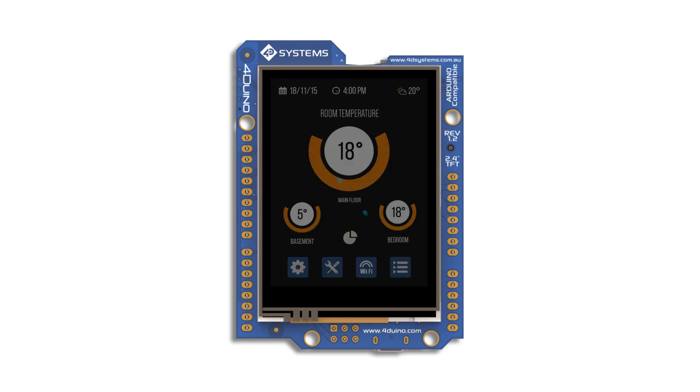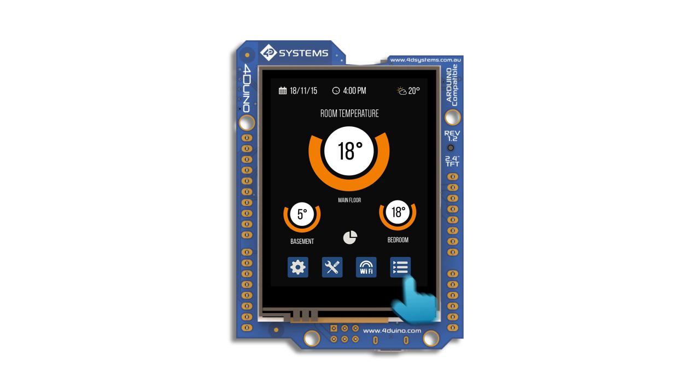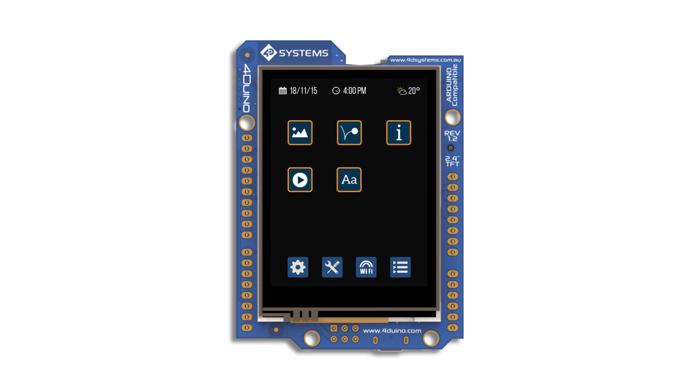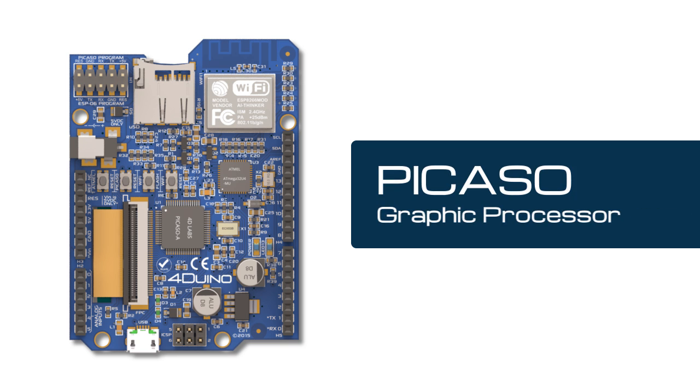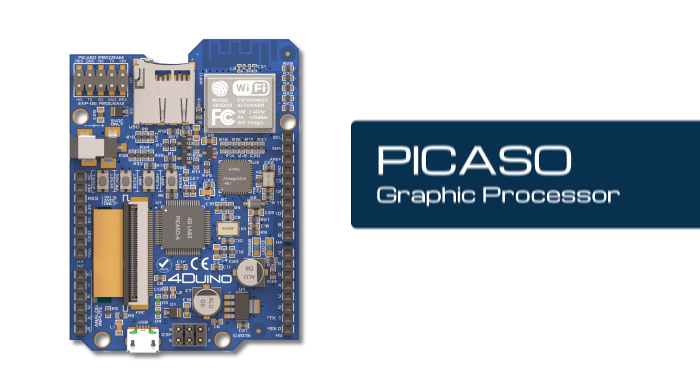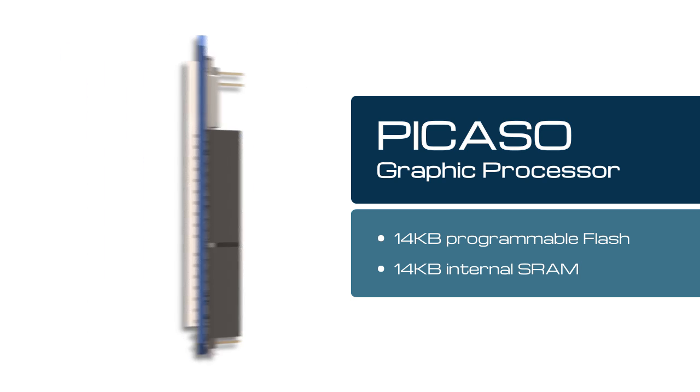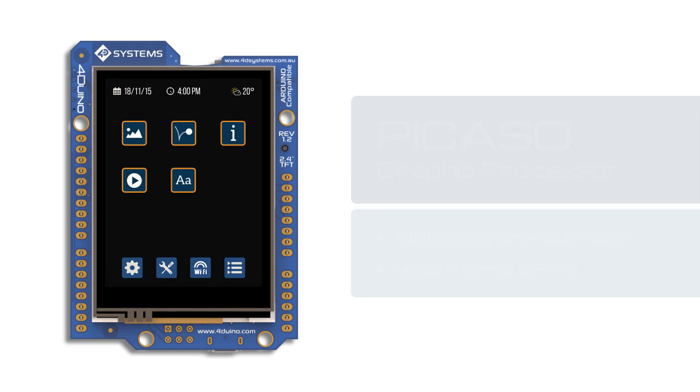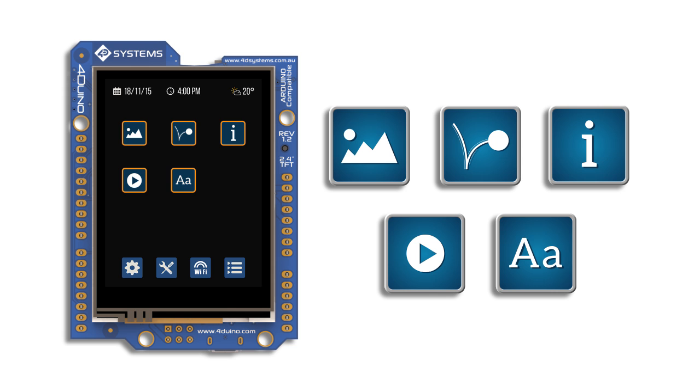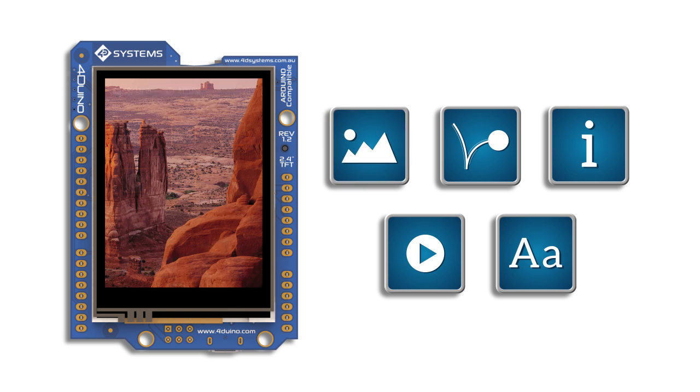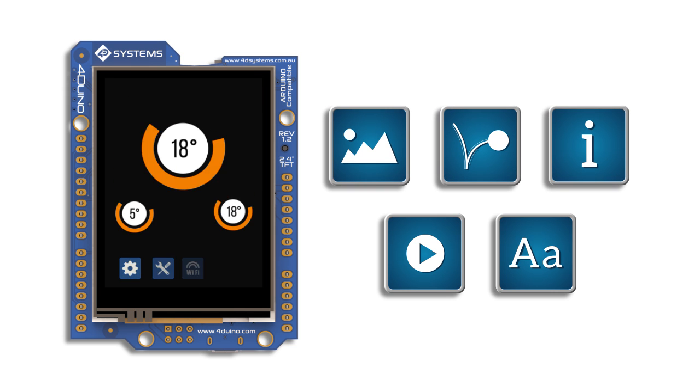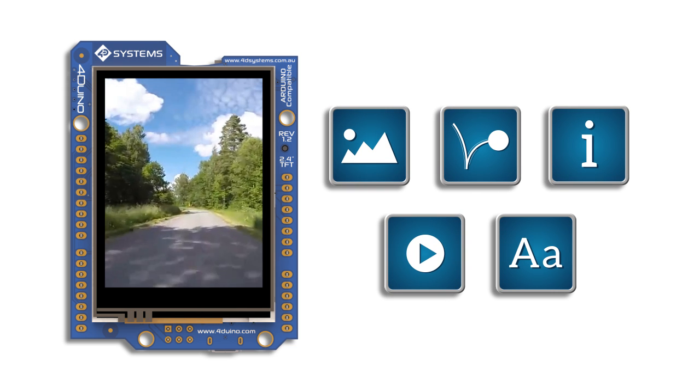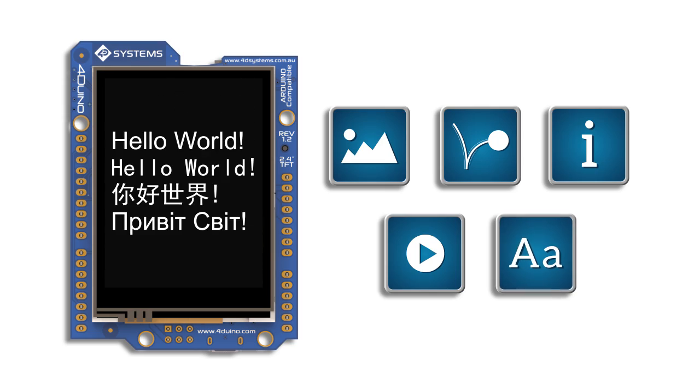It also comes with a 2.4 inch intelligent TFT LCD display with resistive touch, powered by 4D Systems Picasso graphics processor with 14 kilobyte programmable flash and 14 kilobyte internal SRAM, which offers an array of display functionalities including the ability to display full color images, animations, icons, and video clips, and support for all Windows fonts.